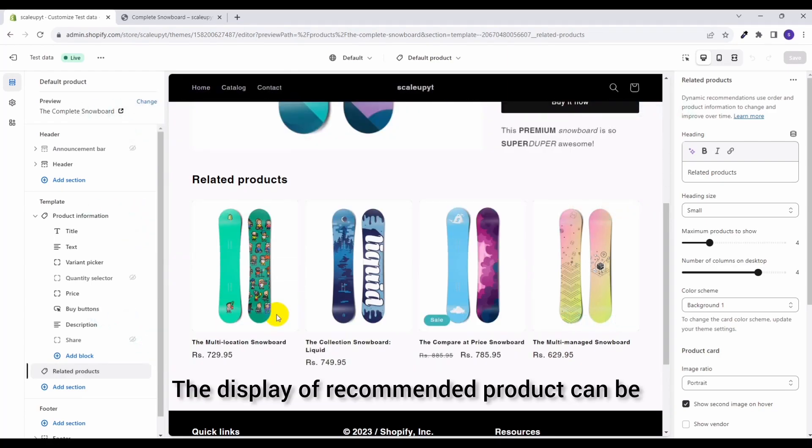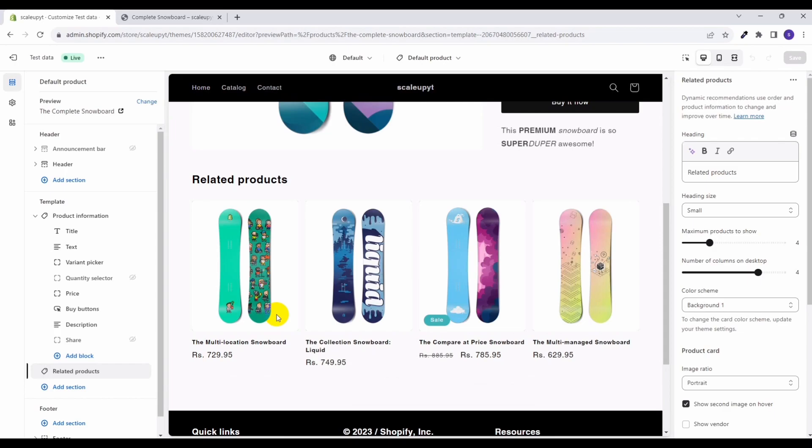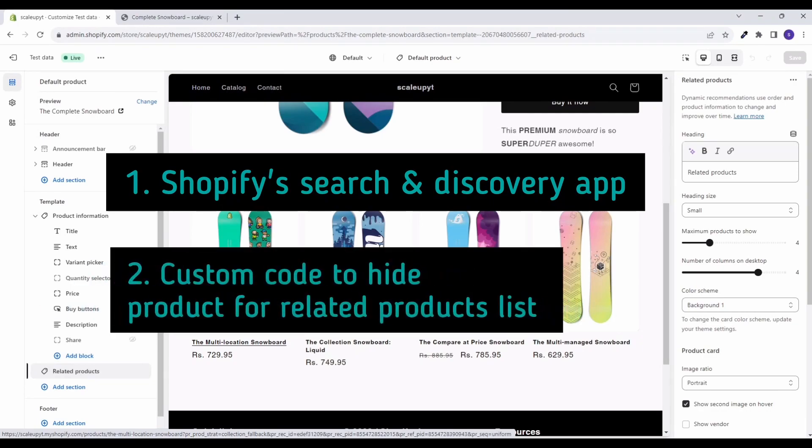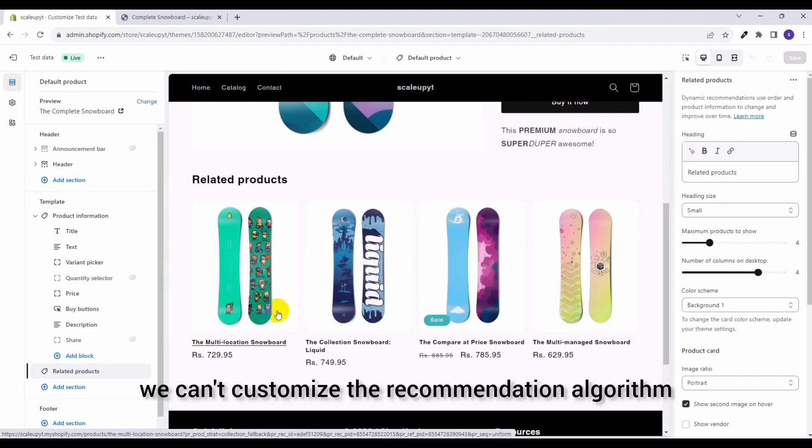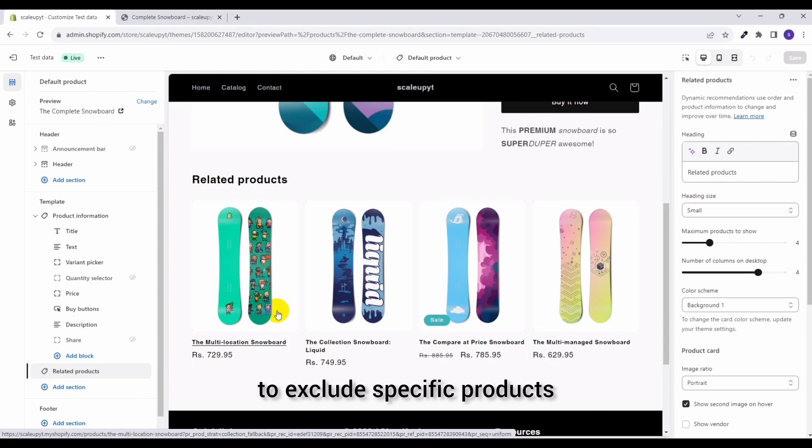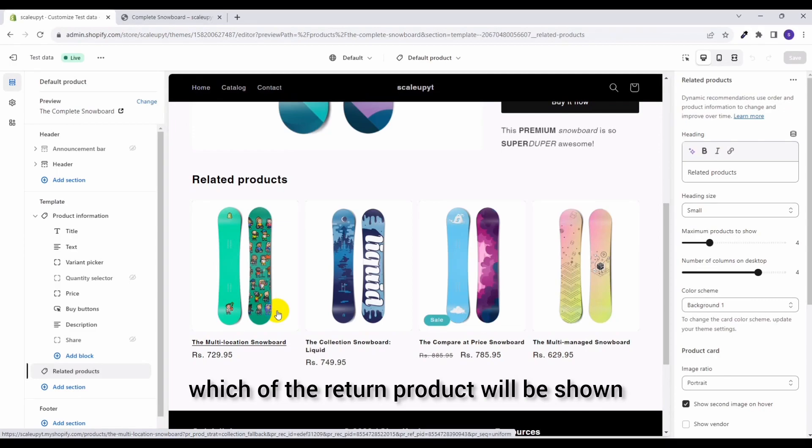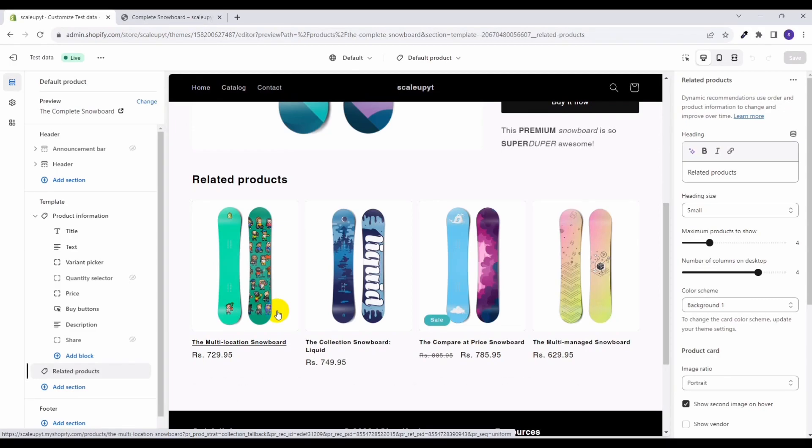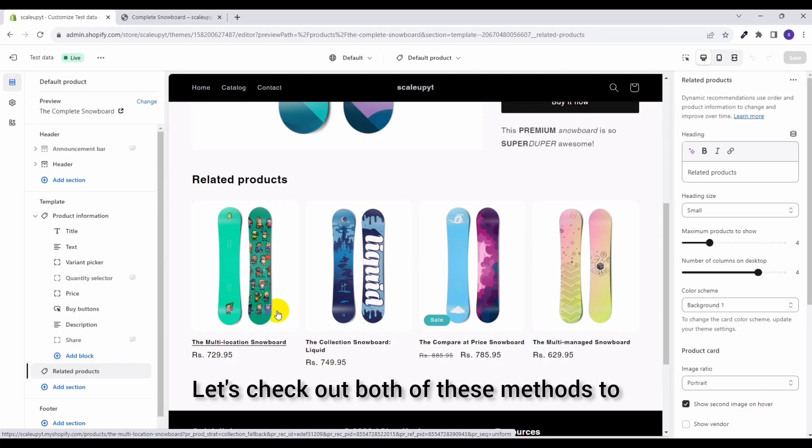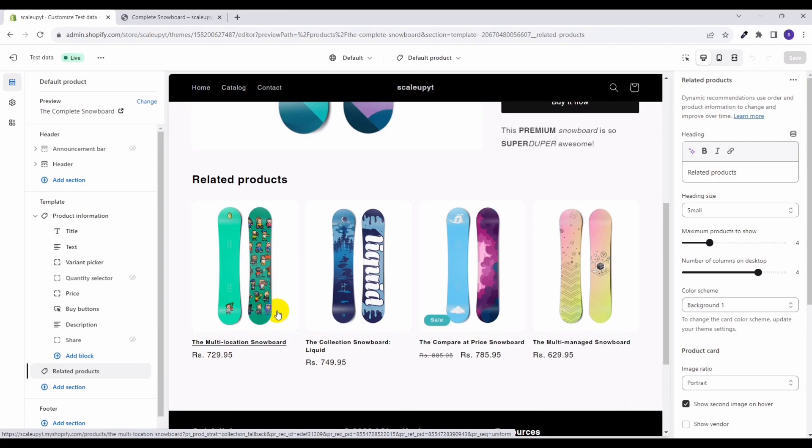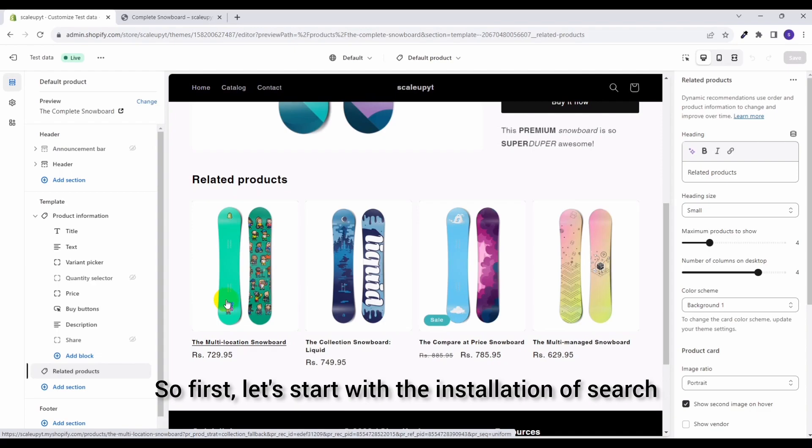The display of recommended products can be managed by two ways. First is using the Shopify's Search and Discovery app, and second one is using the custom code to show and hide products. Please note we can't customize the recommendation algorithm to exclude specific products, however we can choose which of the returned products will be shown using custom code. Let's check out both of these methods to manage recommended products in your Shopify store.